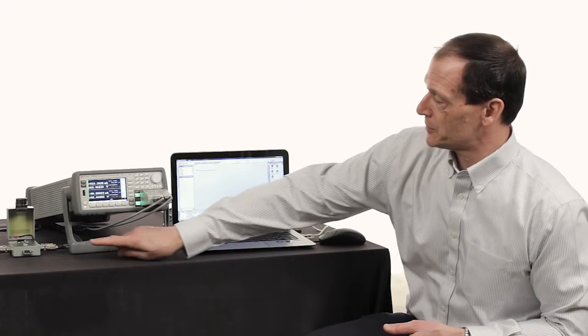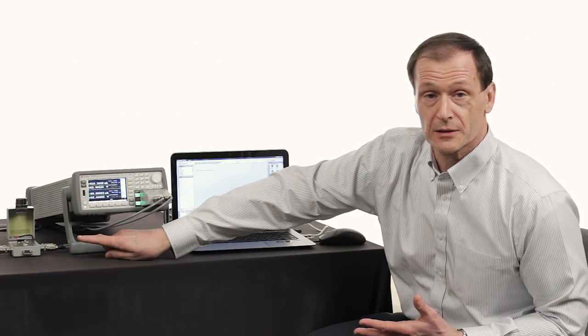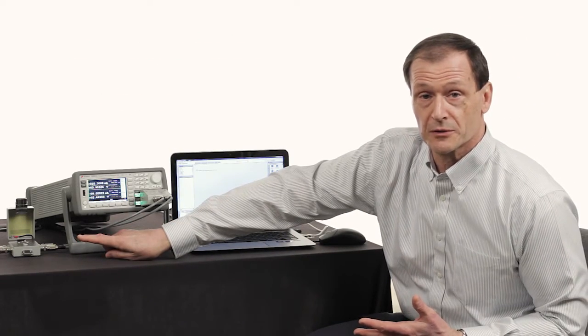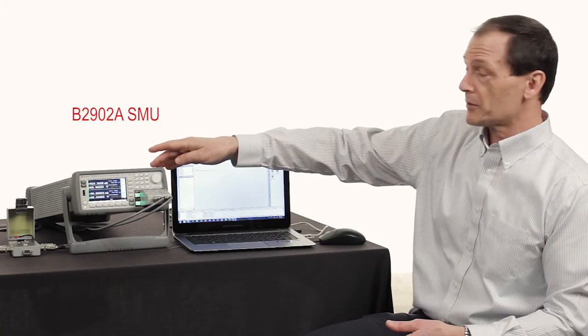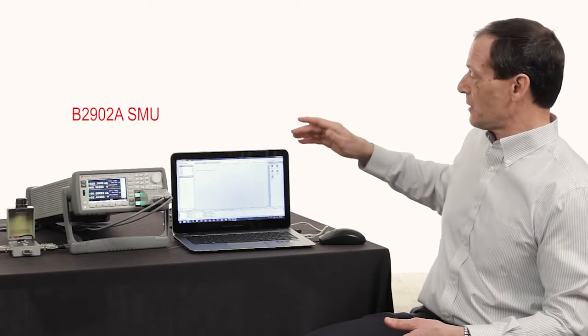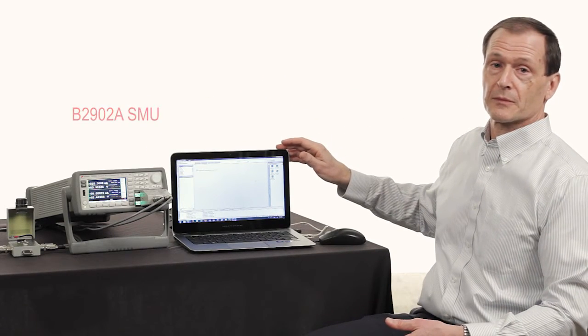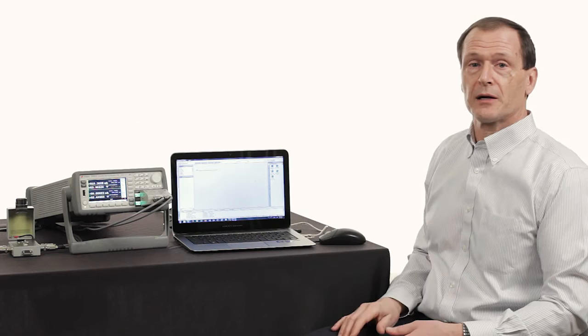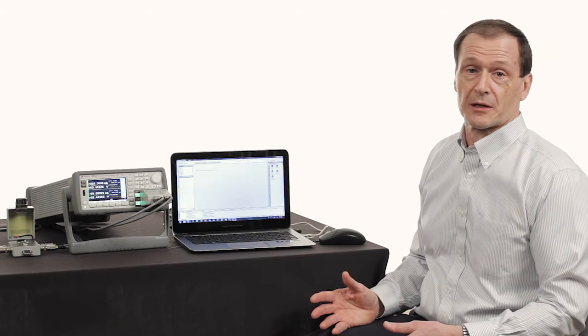Now today, what I want to do is show you how easy it is to test this CMOS transistor. I'm using a B2902 benchtop SMU and my touchscreen laptop. So let's go ahead and show how easy it is to do some very basic transistor tests.